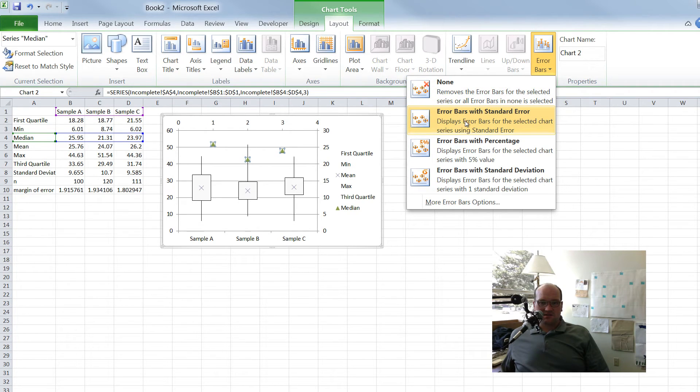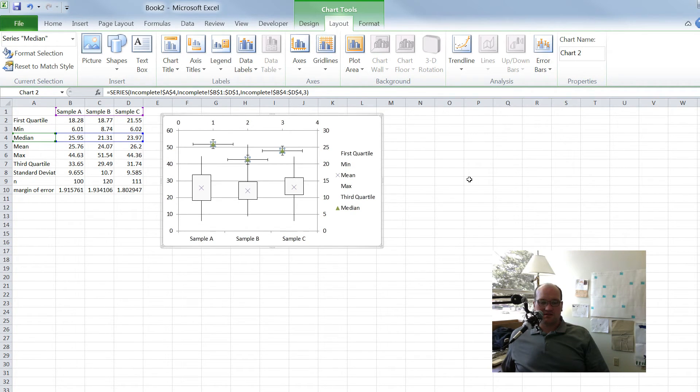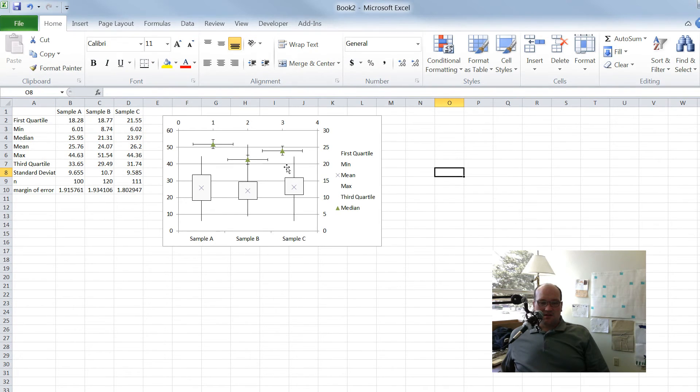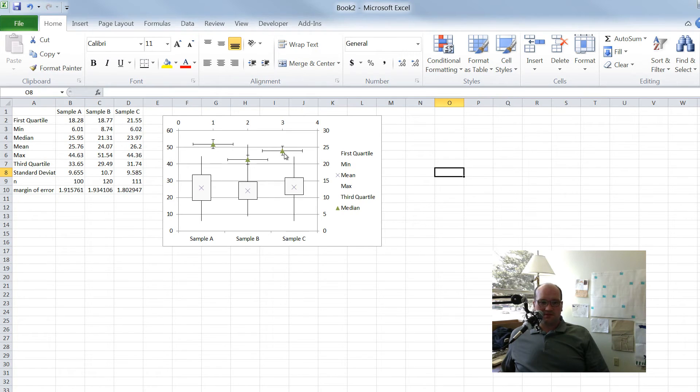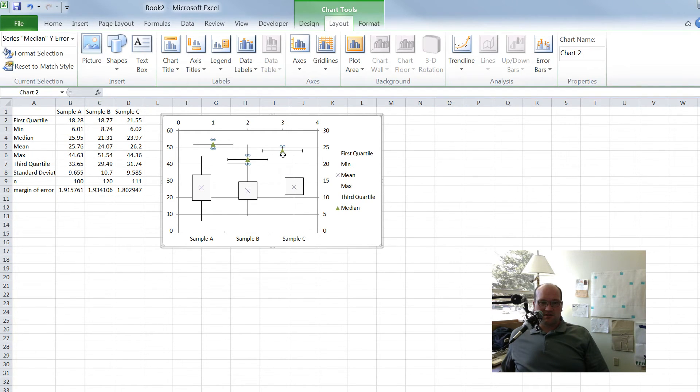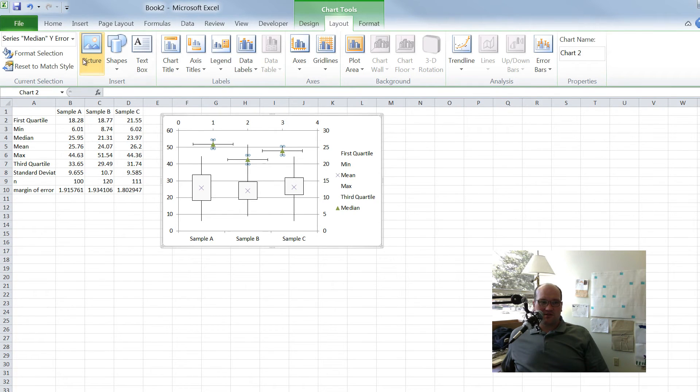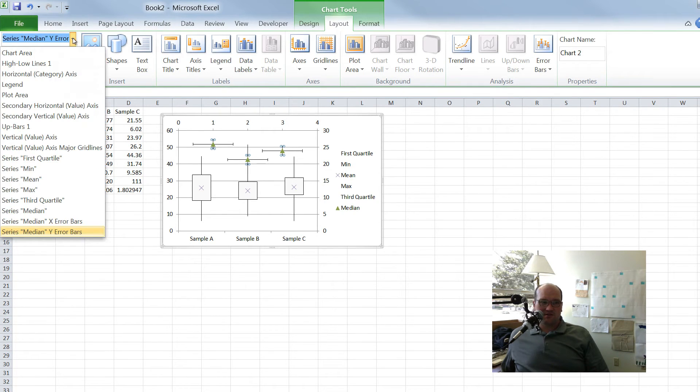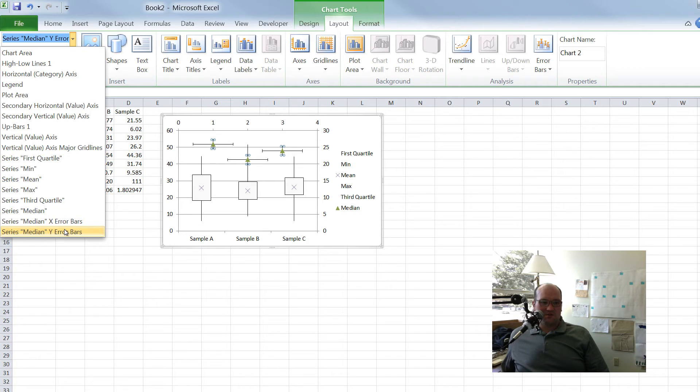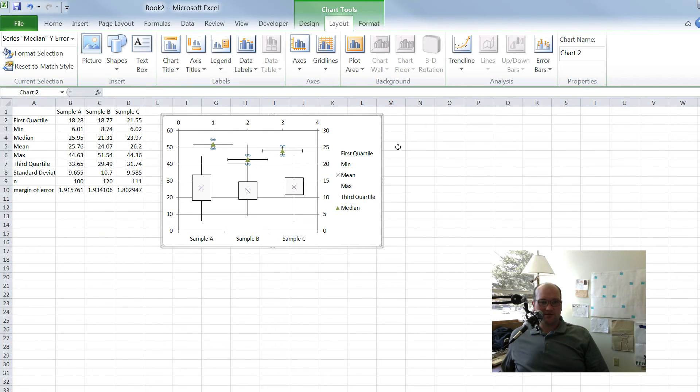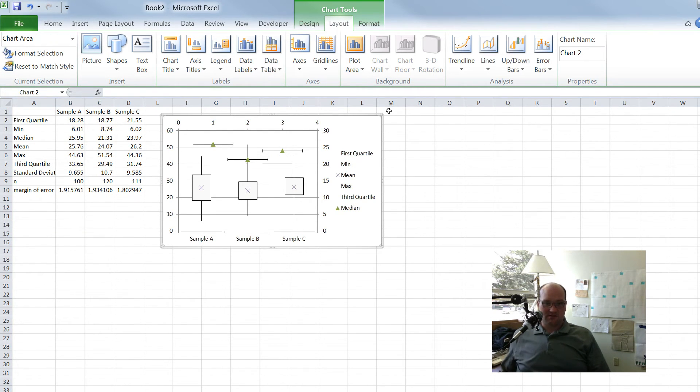But now what I want to show you is if I click on the median and then go to layout, click on the error bars. Now you can see that my error bars will go in both directions, which is cool. Let's just click on the error bars with standard error for now. So you can see now we got some lines that are going across. That's what we want. We have some ones that are going up and down too. So the first thing, I want to get rid of the ones going up and down. So I have median X error bars and median Y error bars. I want to get rid of the median Y error bars. I can just click that and hit delete.